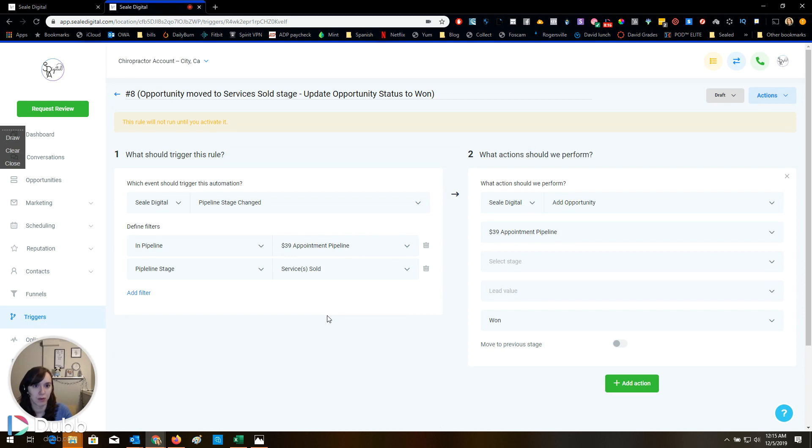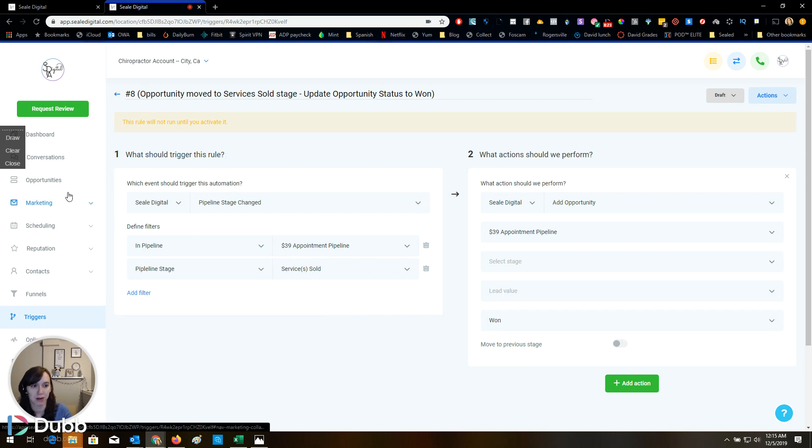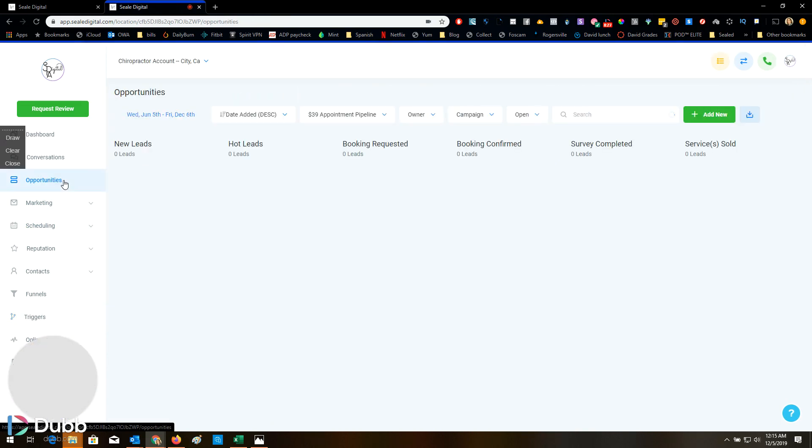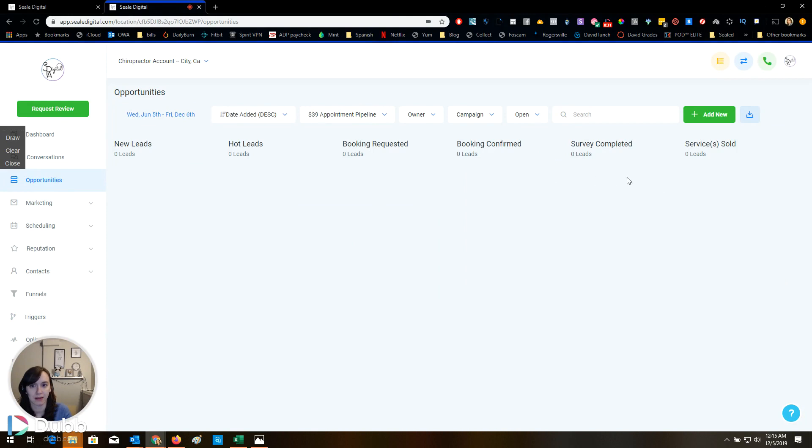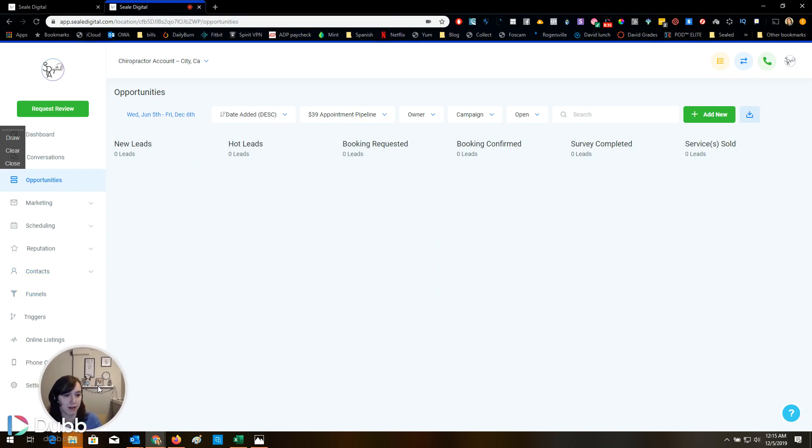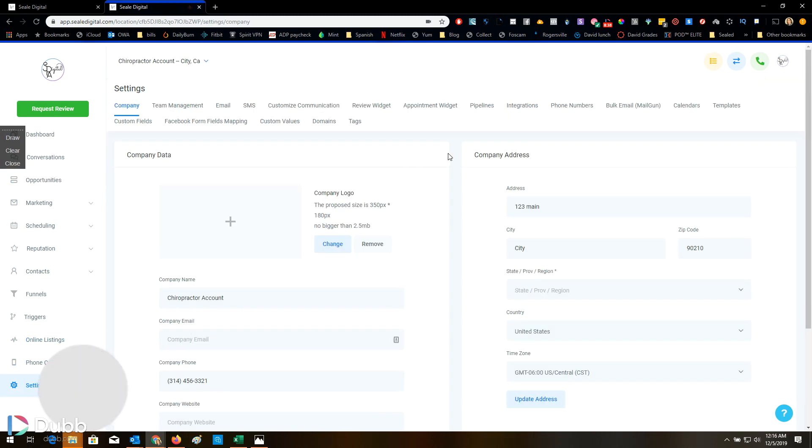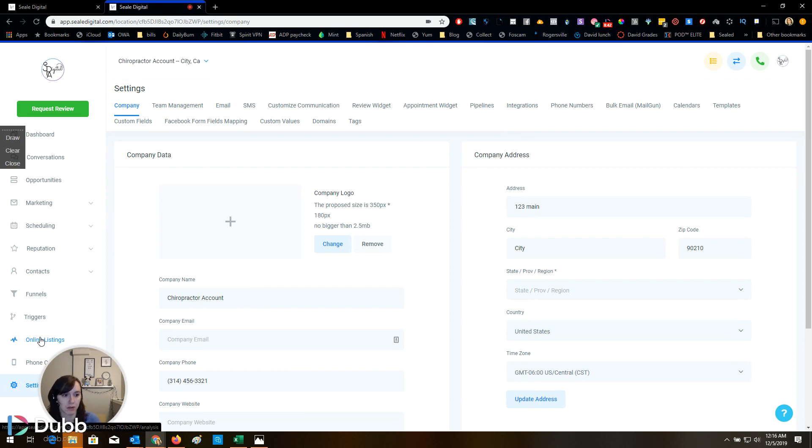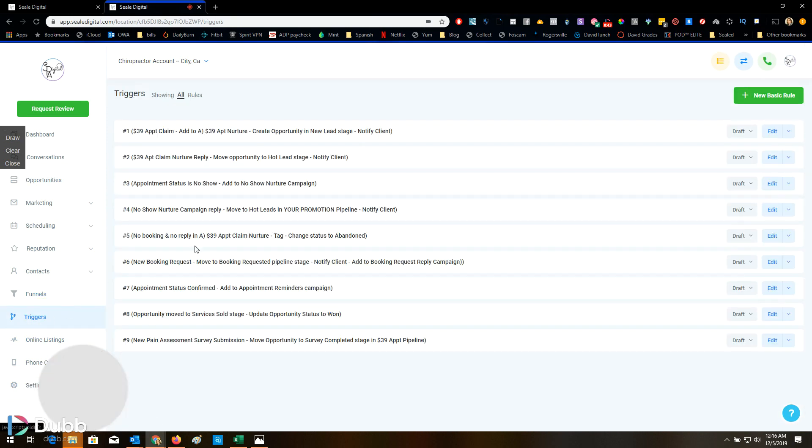Move to service sold, update opportunity status to won. Oh yeah. I'm definitely going to have to borrow this because right now I'm counting on my clients to change the status to won and lost, but I like this pipeline a lot. So well done. Cool. So I don't think there's going to be anything in there. Mostly just triggers.